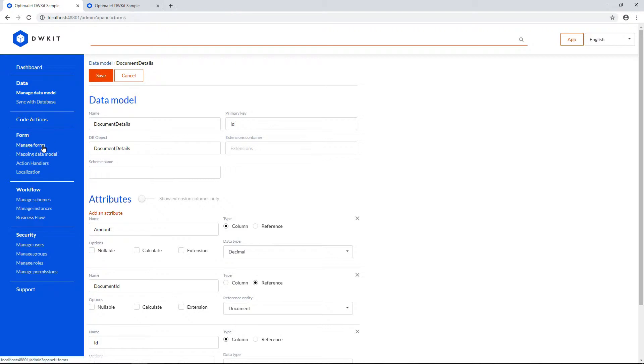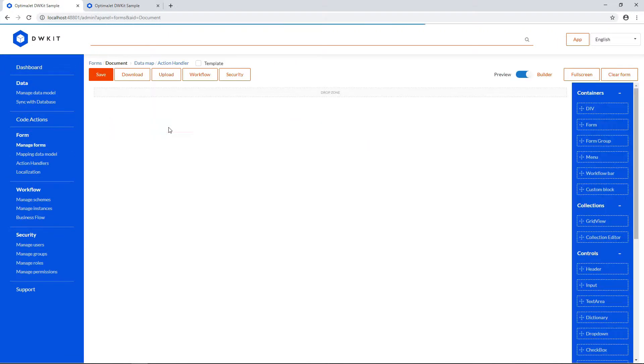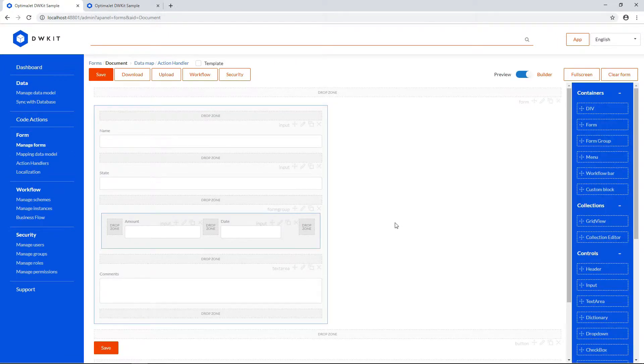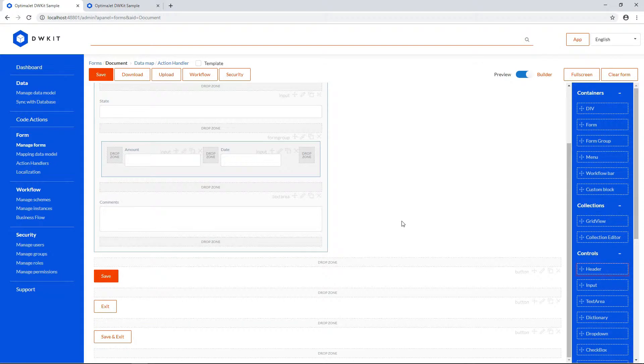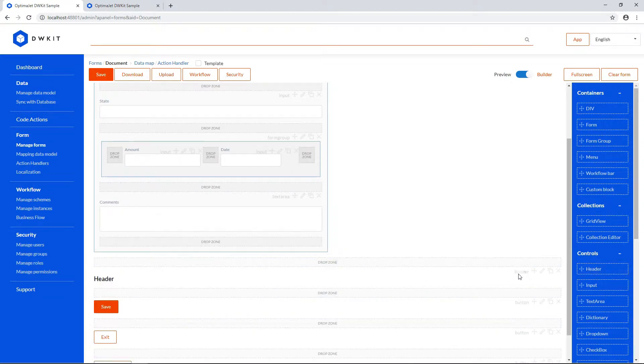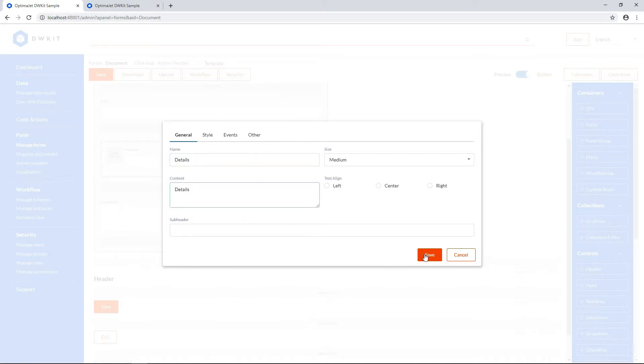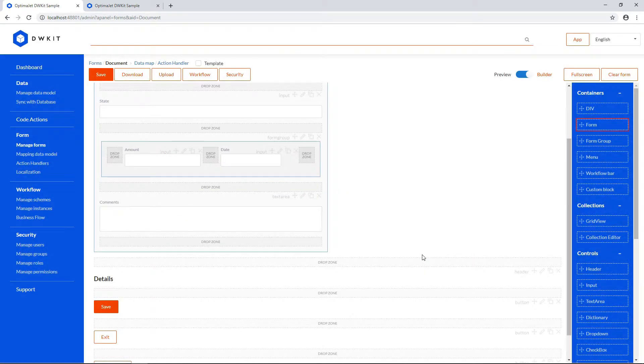Now go back to editing the document form. Throw in a header after the main form, and name it Details. Add a new form container below.